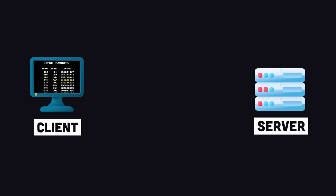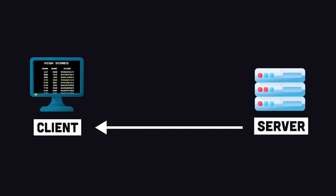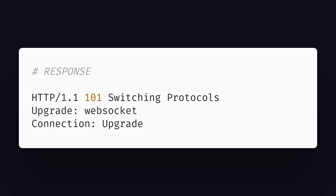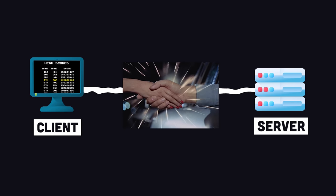And that's where WebSockets come in. The first step is for the client to send an HTTP request to the server asking to open a connection. If the server agrees, it will send a 101 switching protocols response, at which point the handshake is complete.